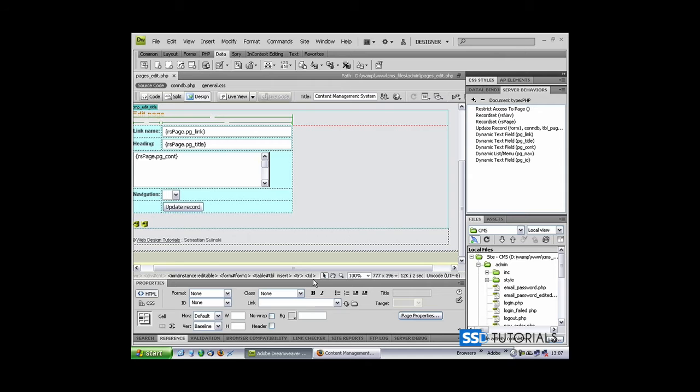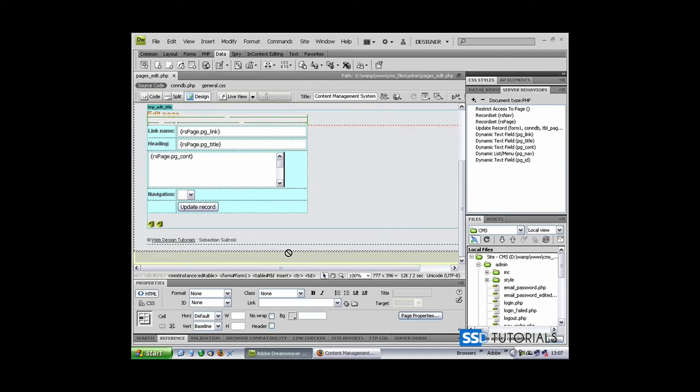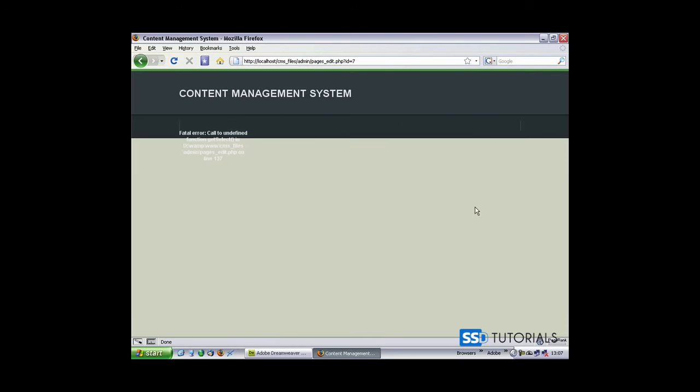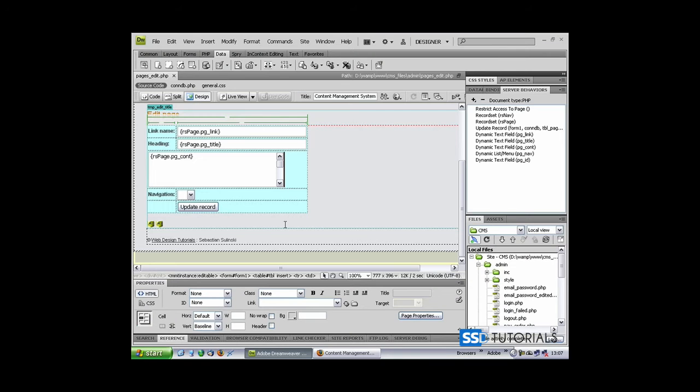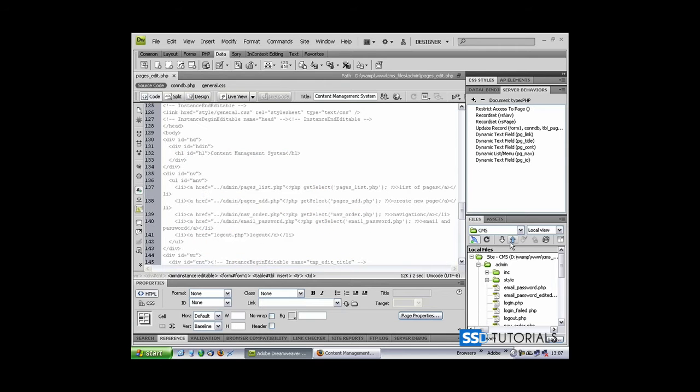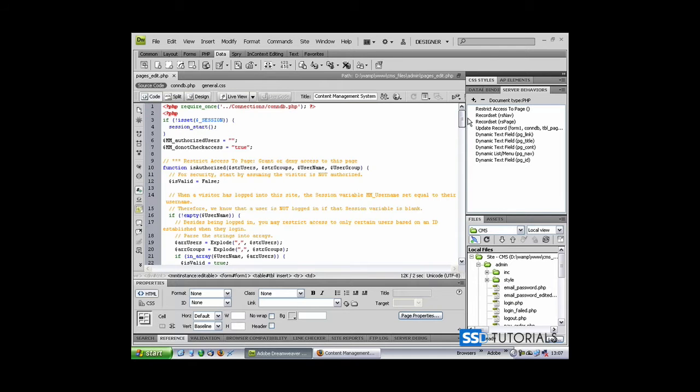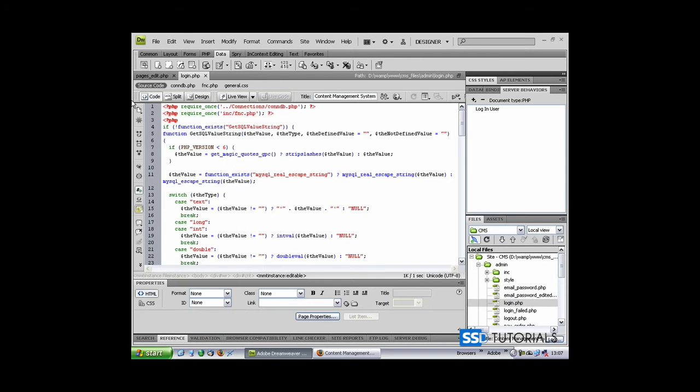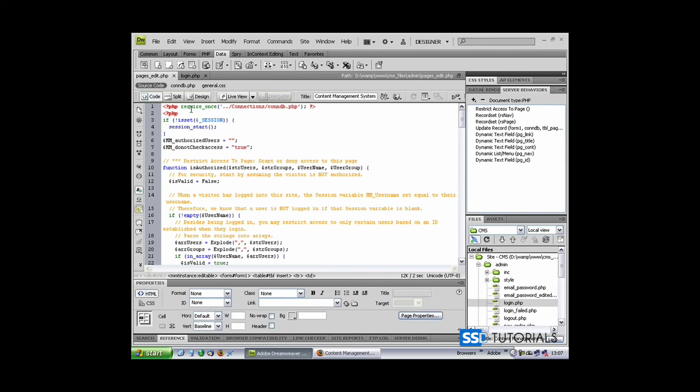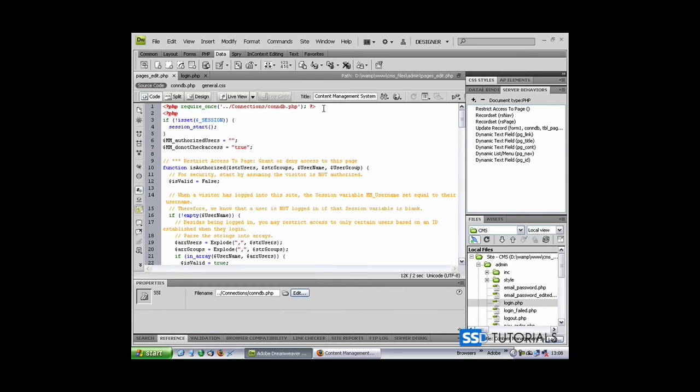If we preview our page right now in the browser, if we go to our content management system to the list of pages and click on the edit button, you can see we've got this error because I've forgotten to include our function file again. So if we open login.php, copy the require_once with our function...